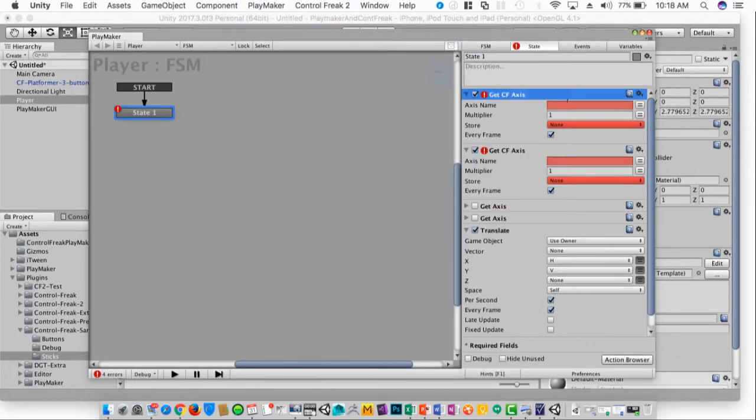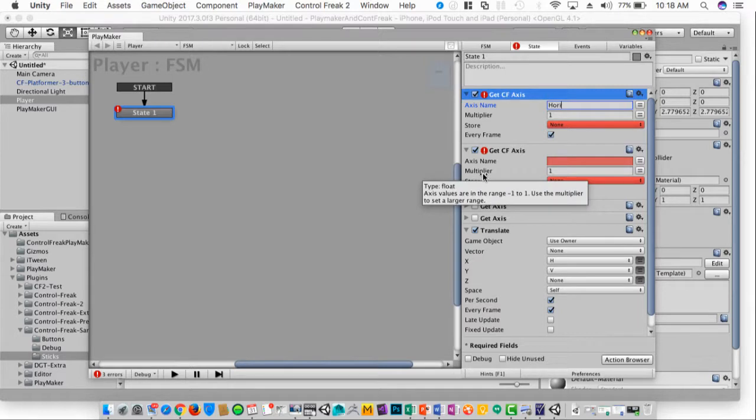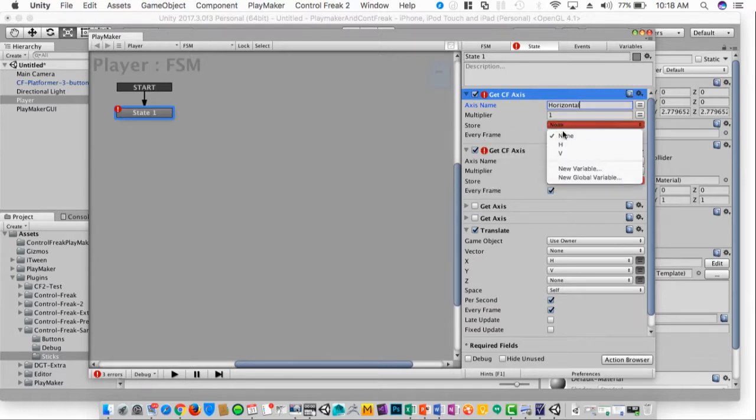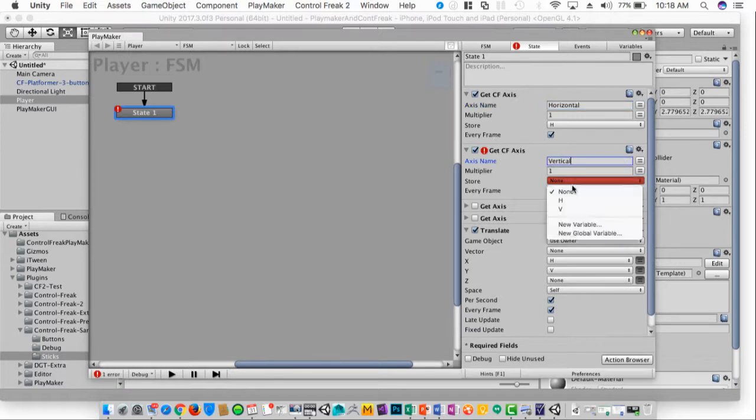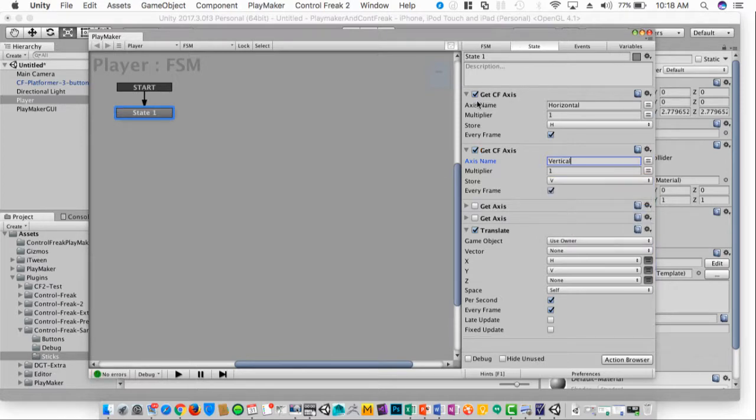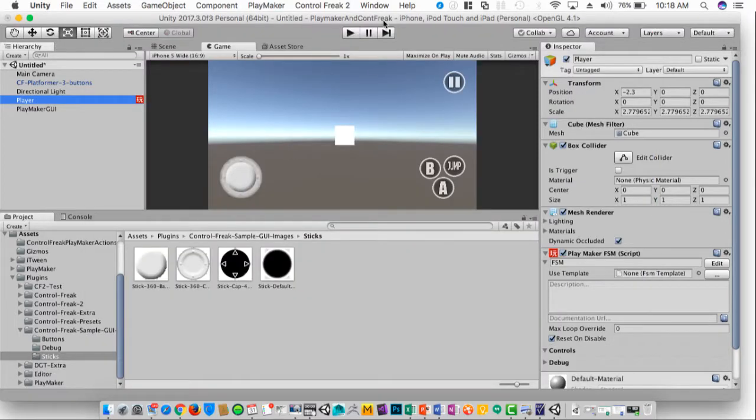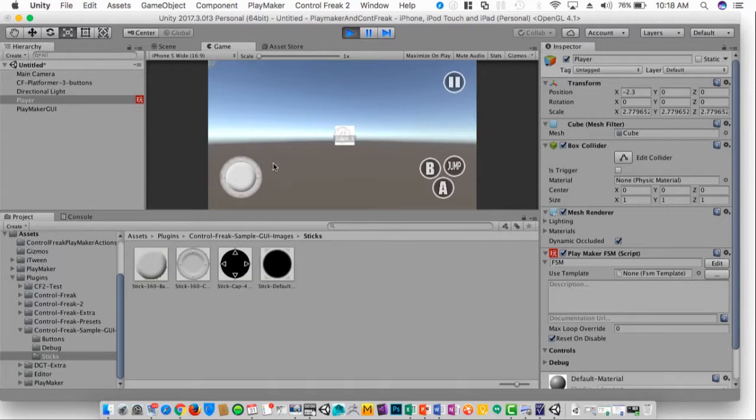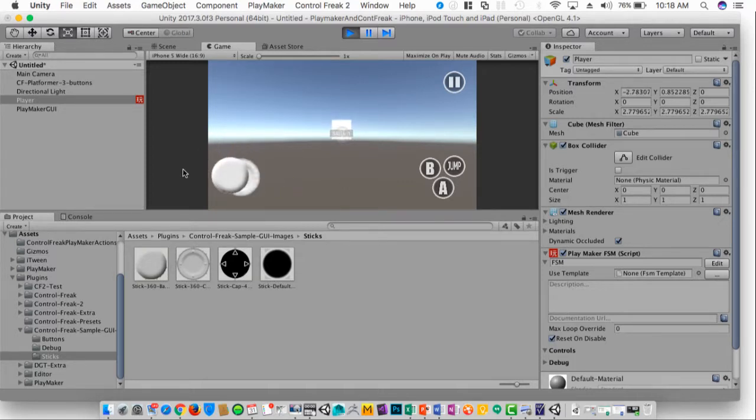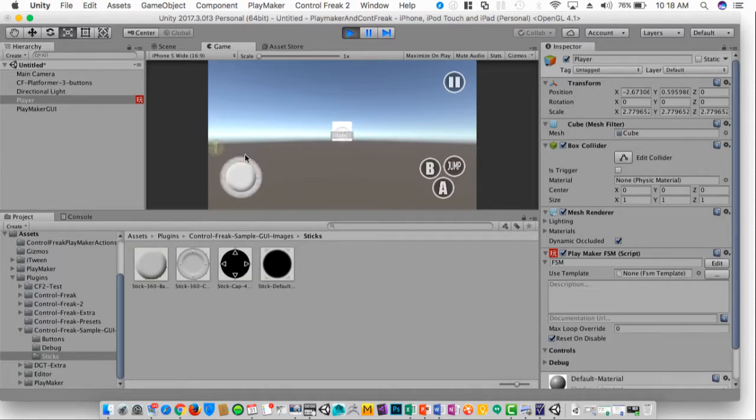And it's the same thing. So for horizontal, store that in H. And for vertical, store that in V. And everything else we can leave the same. Now when we hit Play, we can see that this controller now controls the box. So we can use this for any kind of mobile application.